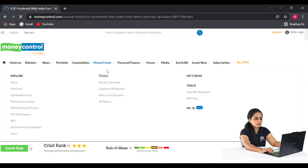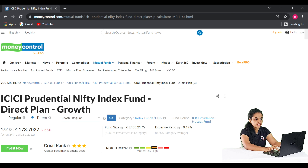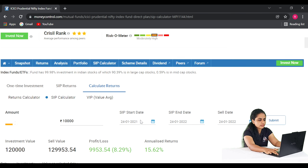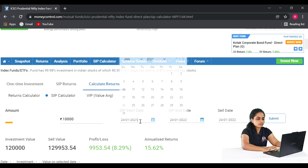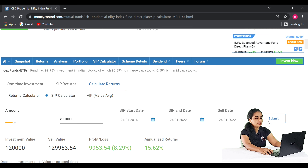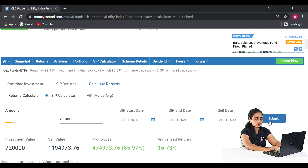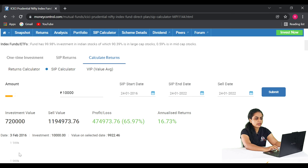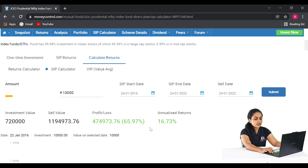Let's check the SIP returns. We started the investment in 2016 and are checking as of 2022. The investment value is 7.20. We will check both the sale value and the annual returns, as well as the monthly revenue.